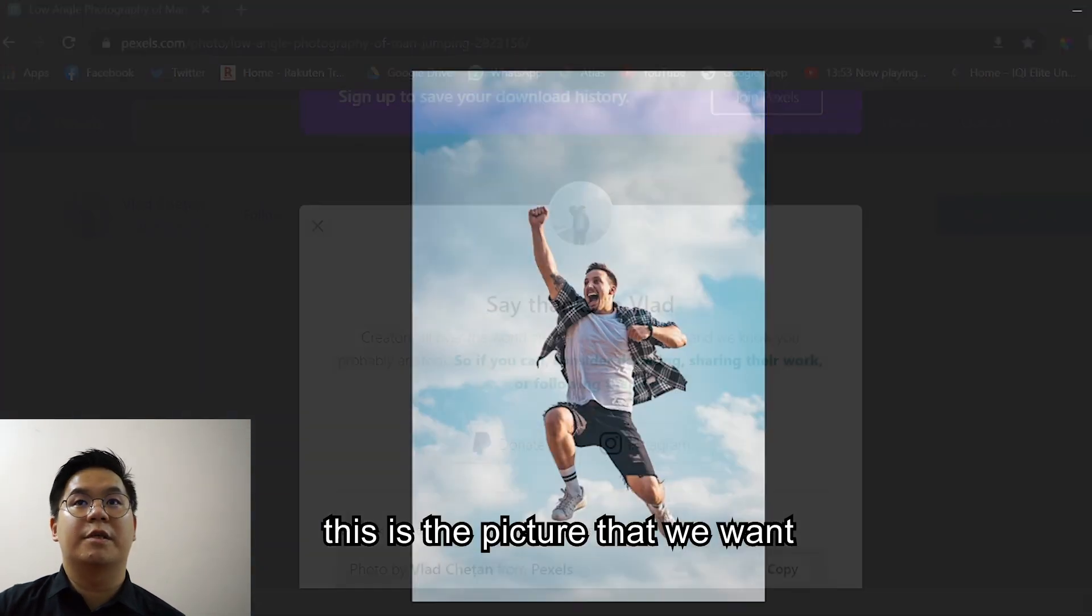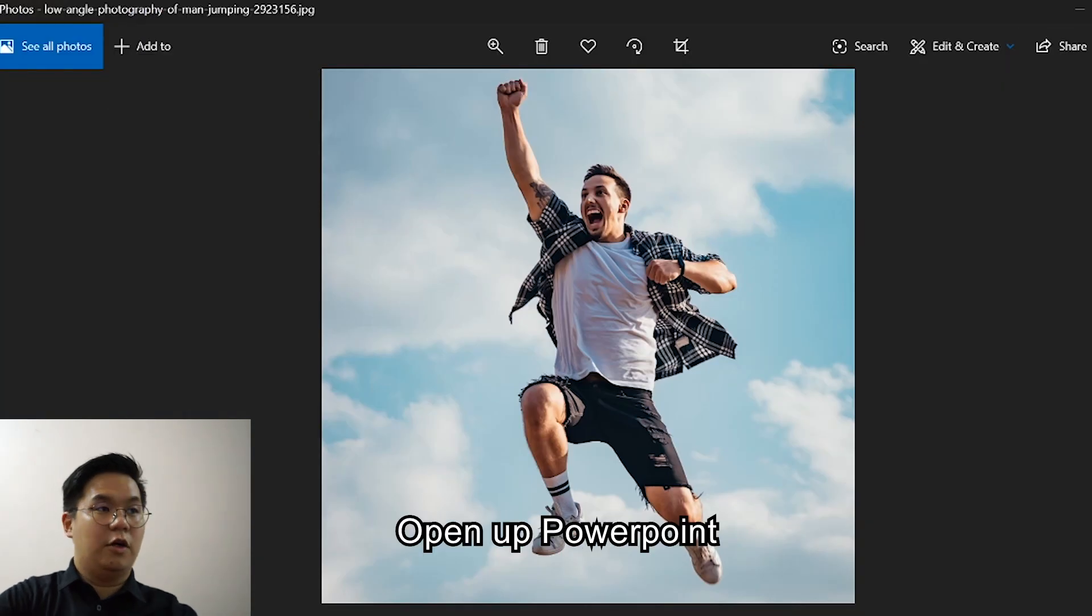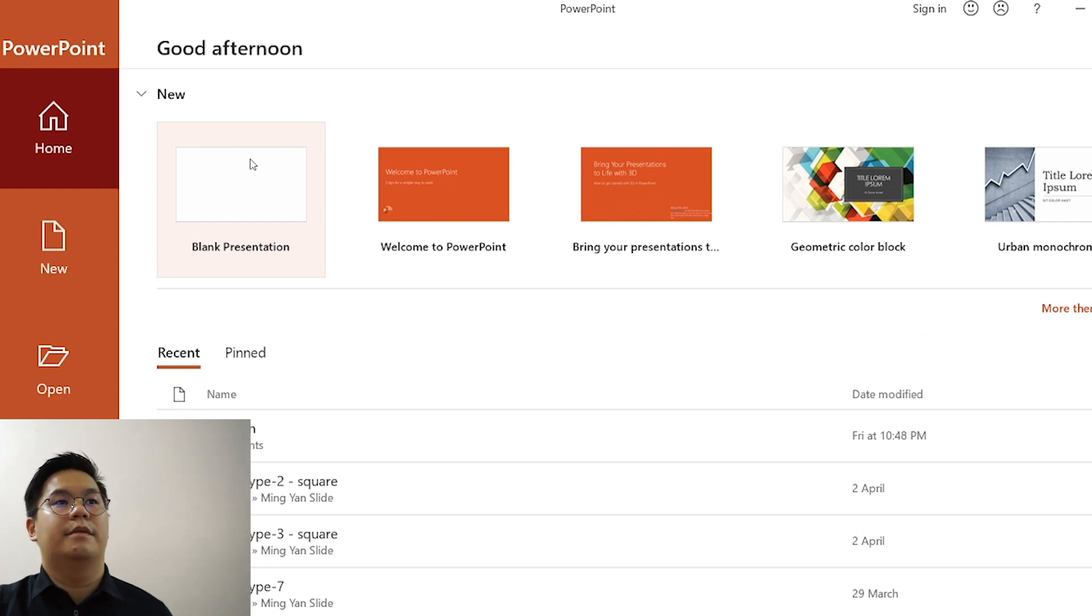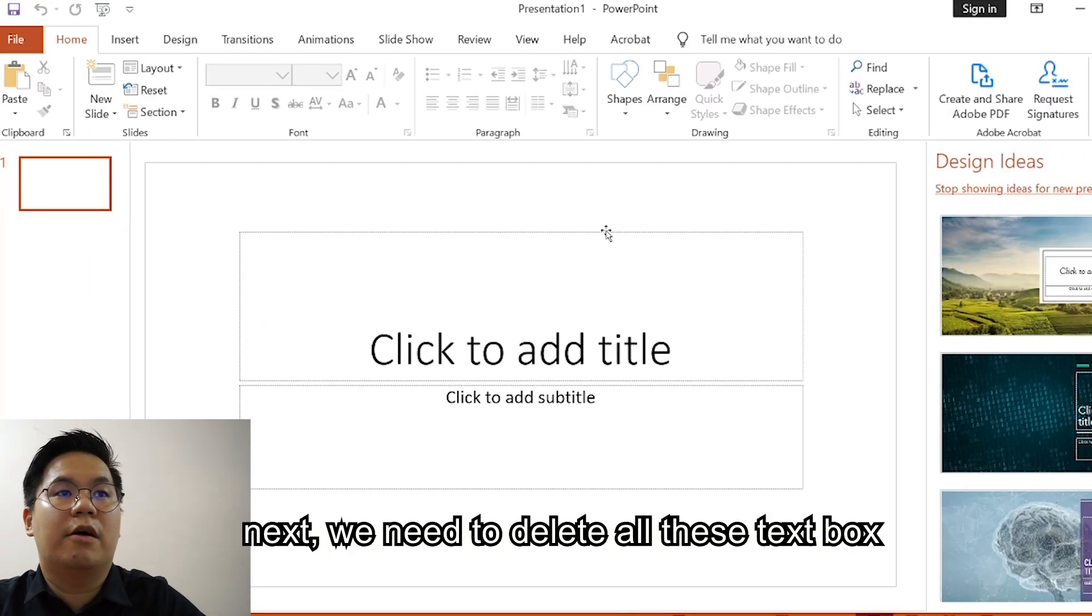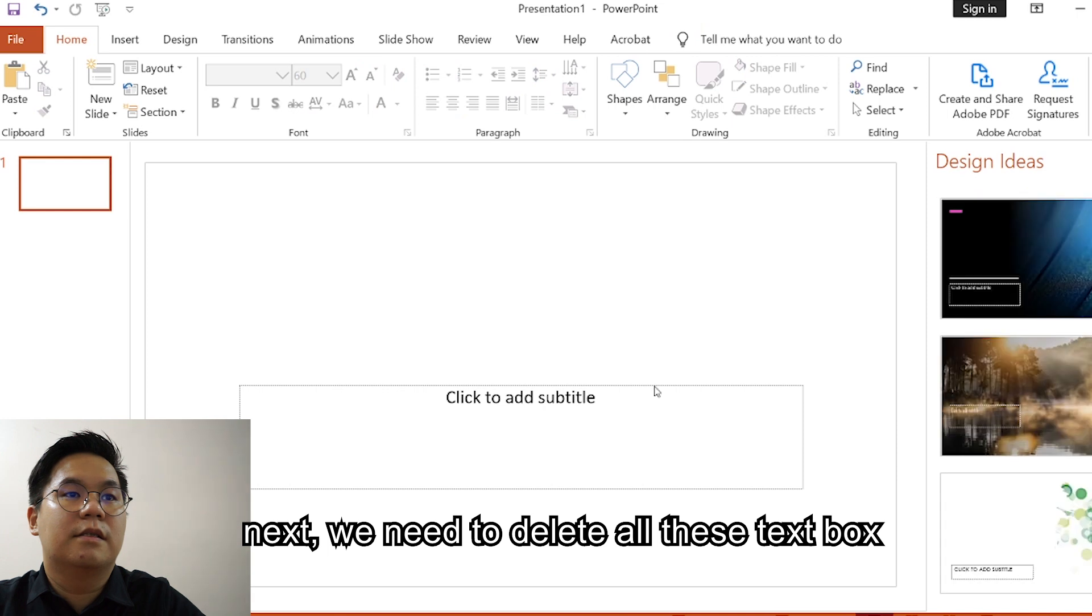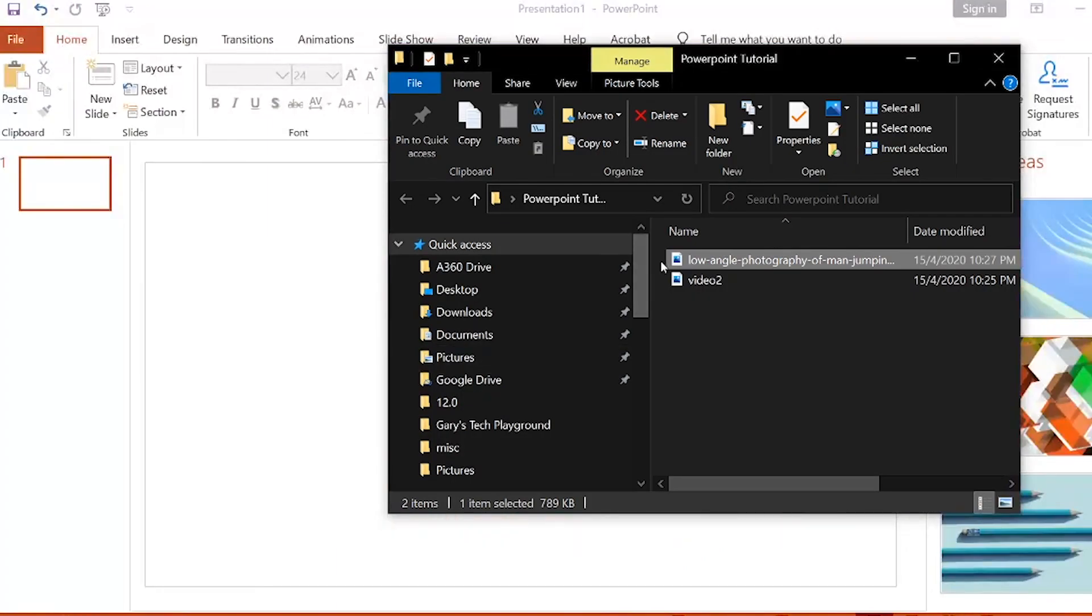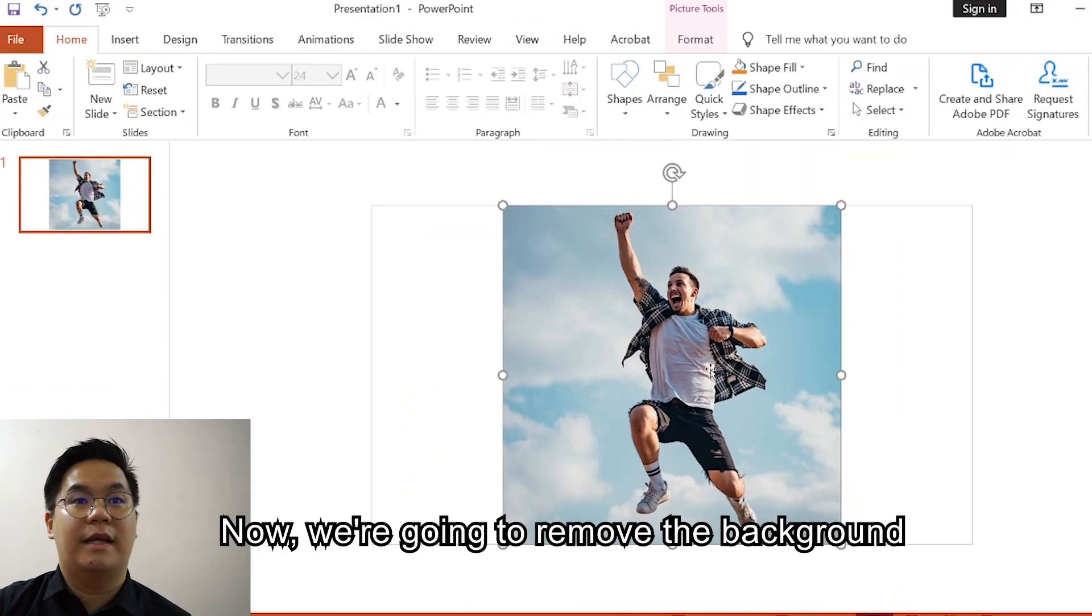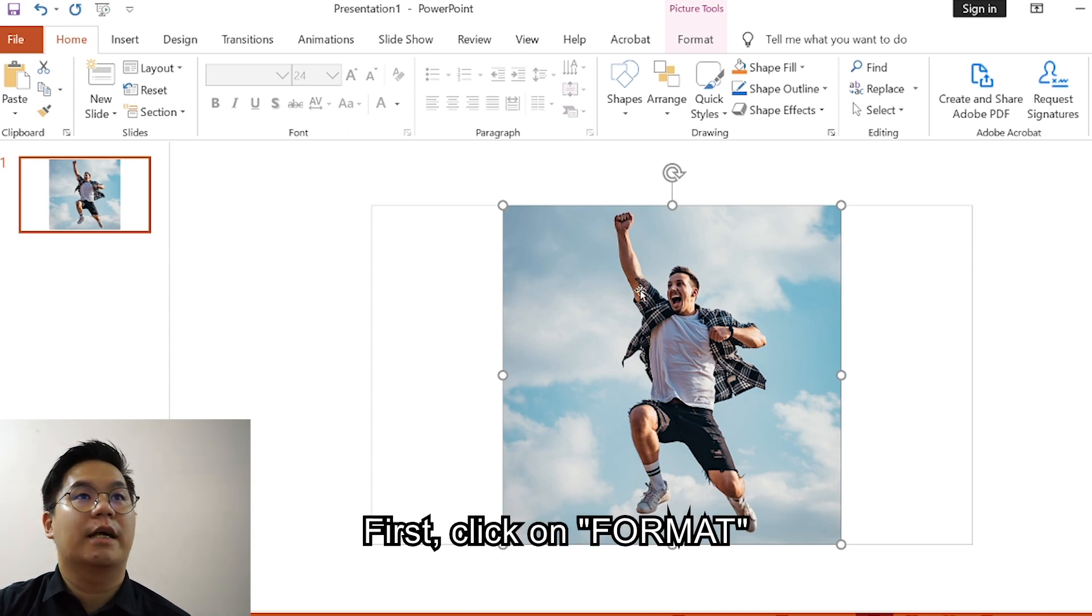This is the picture that we want. Now open up PowerPoint. Next you need to delete all this text box, then put the guy's picture inside.